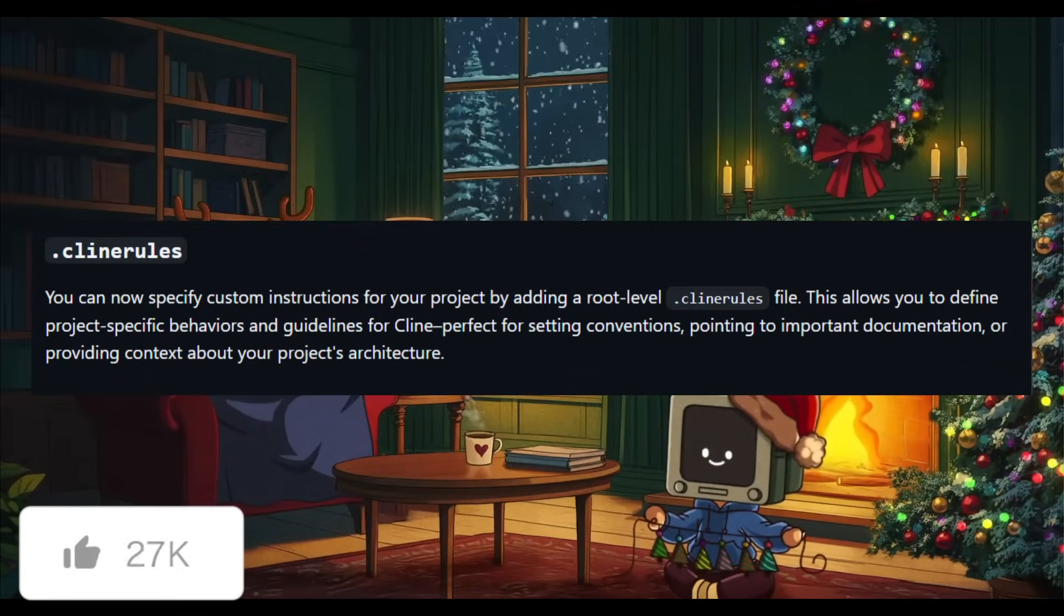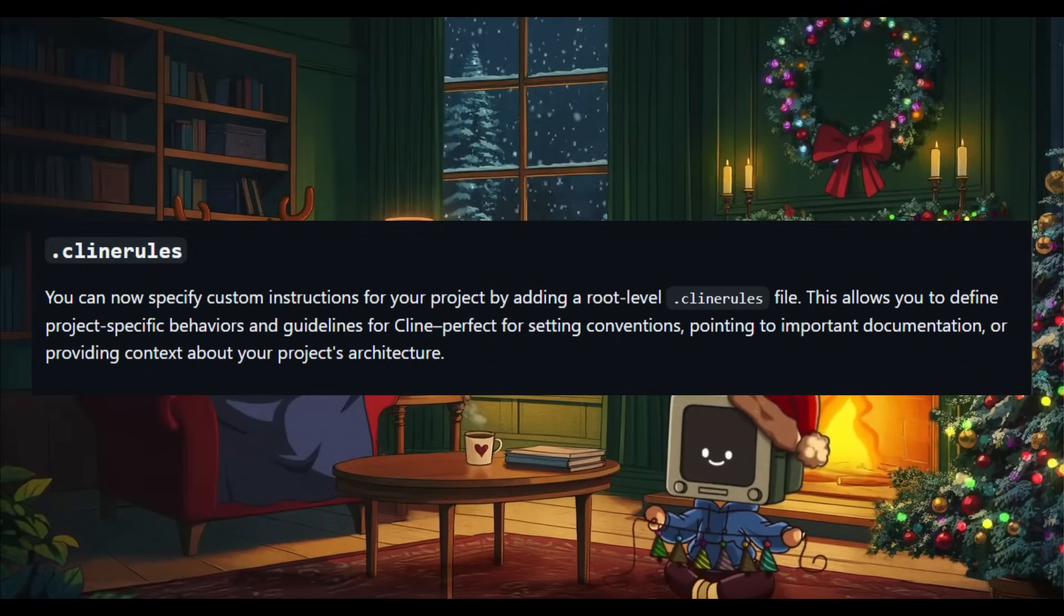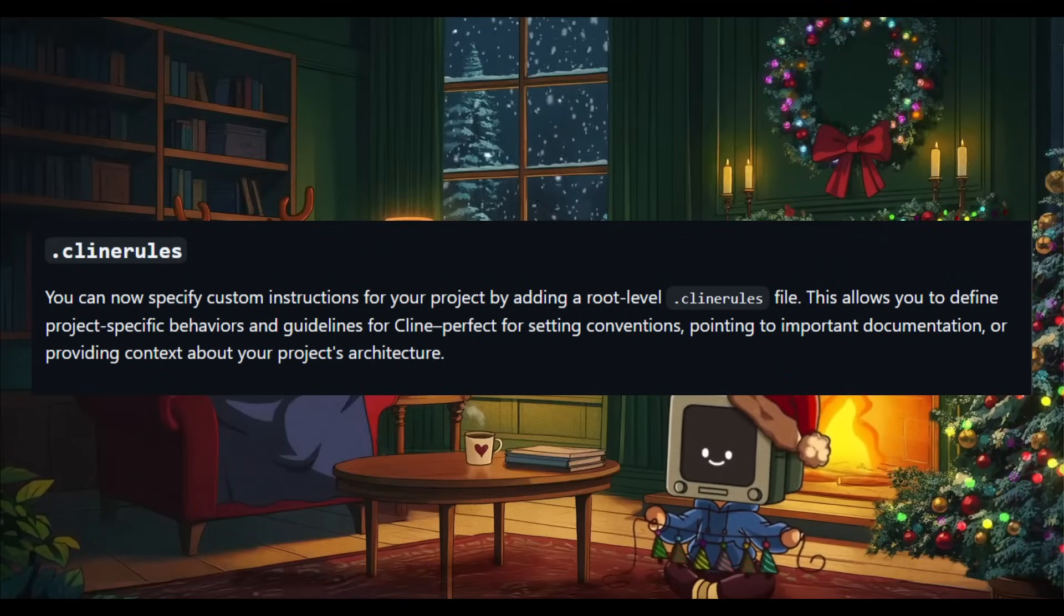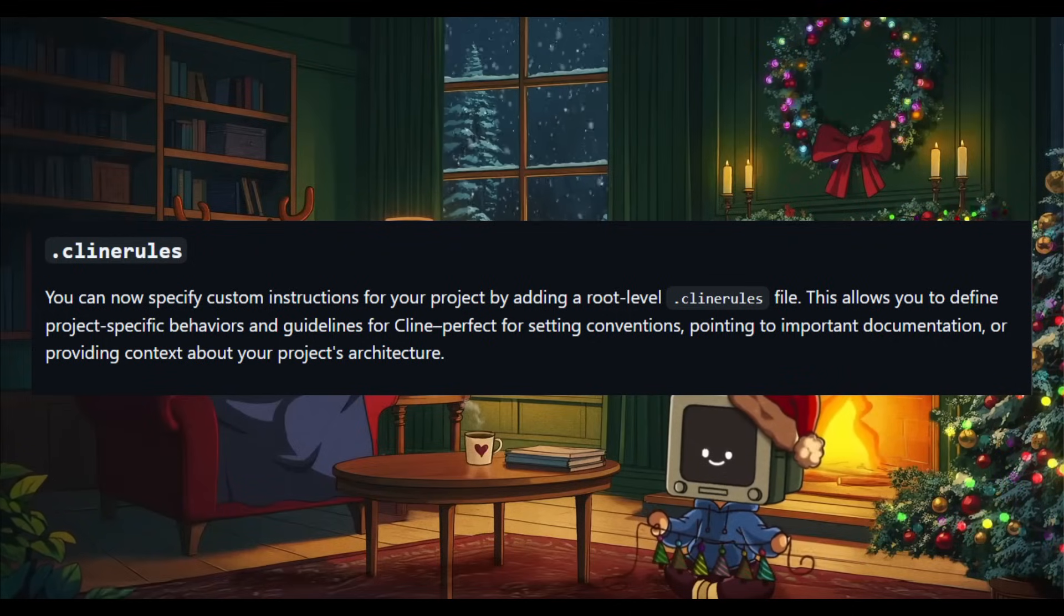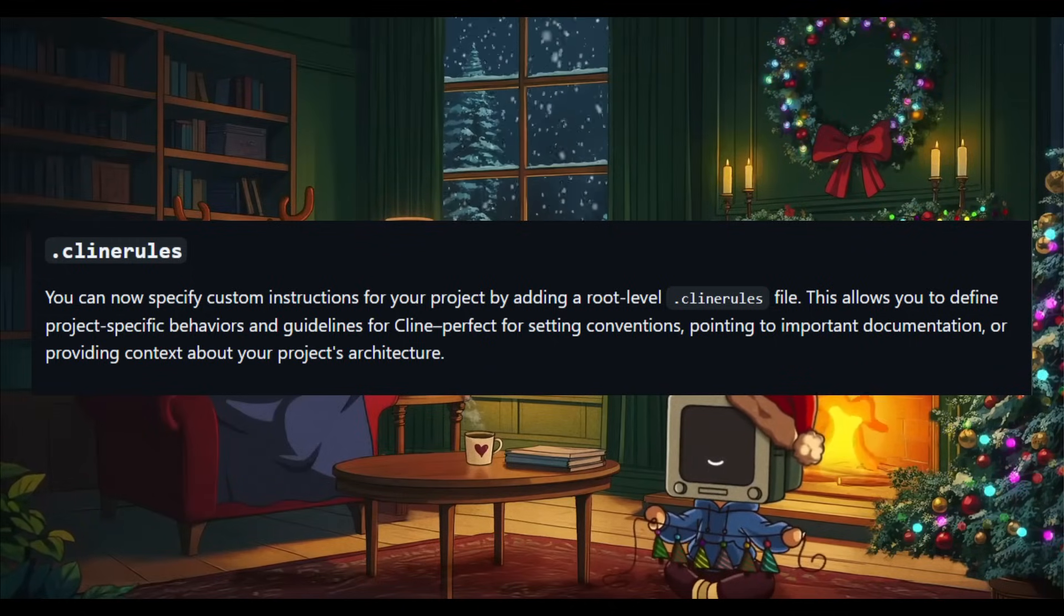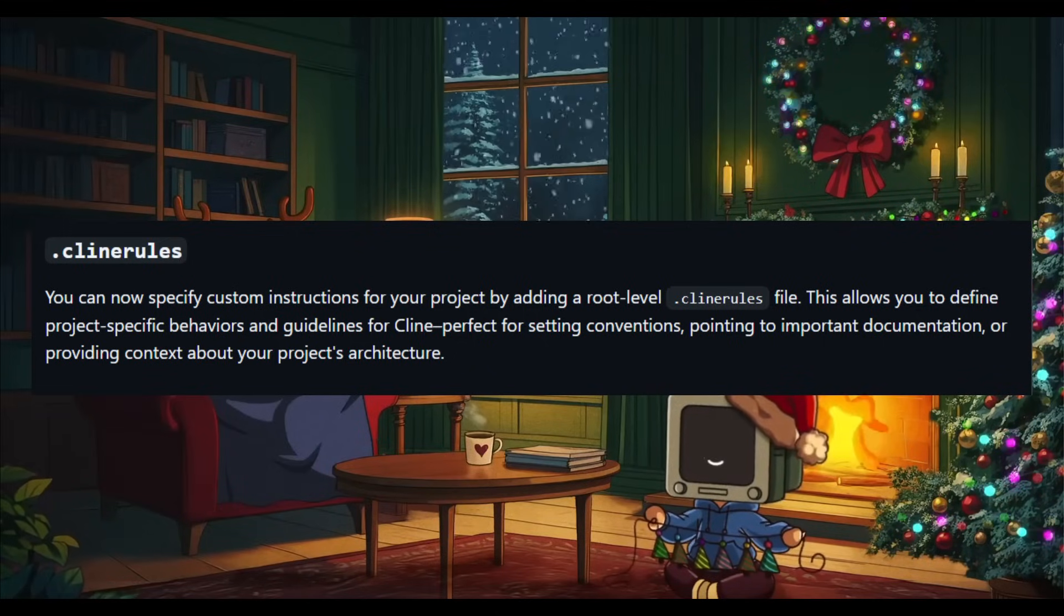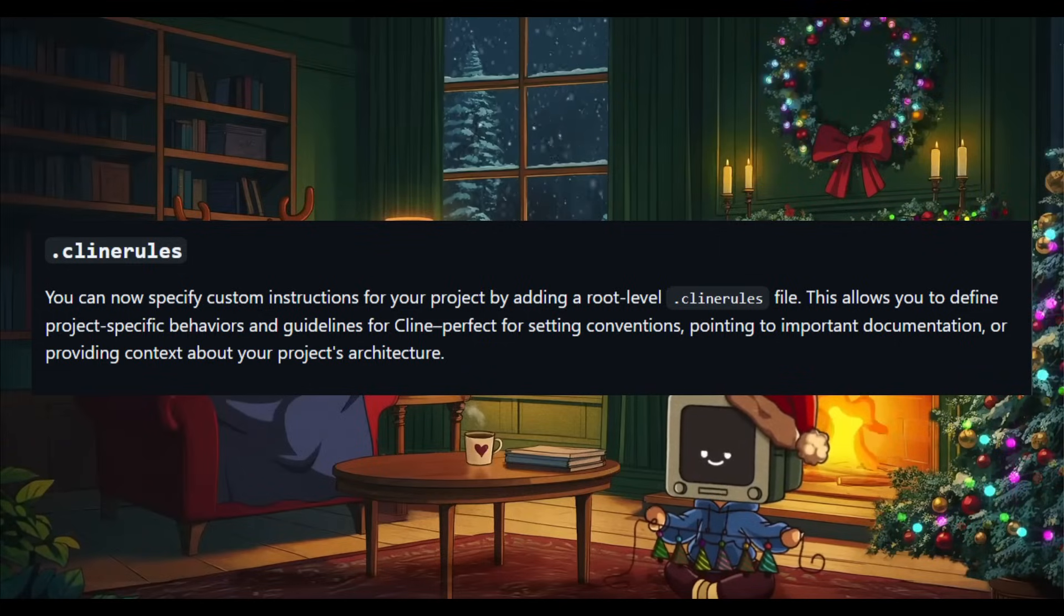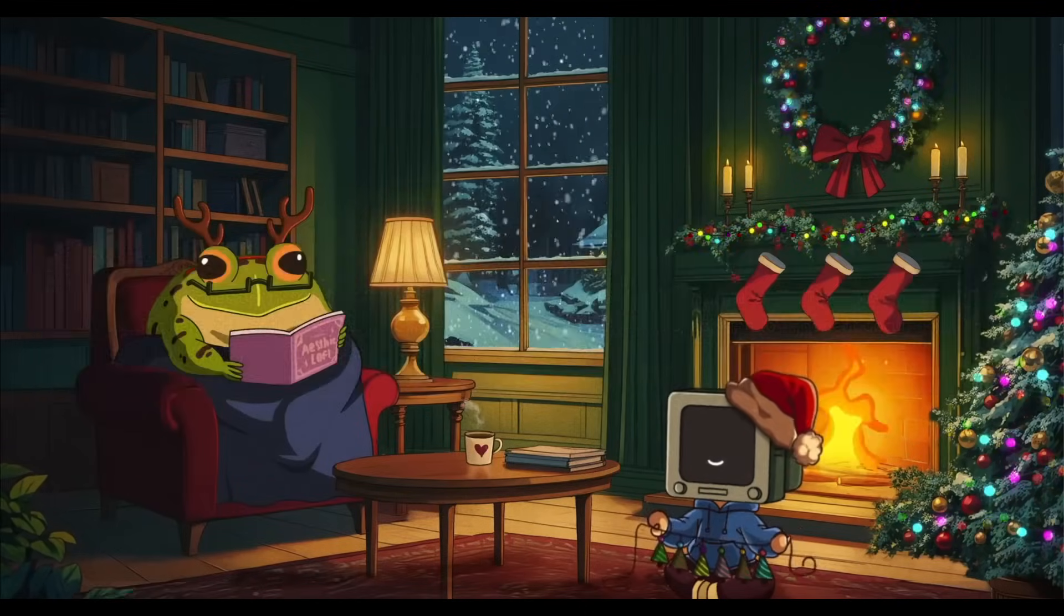Another new cool feature is that you can define custom instructions for your project with a root level Cline rules file. This is similar to Cursor's Composer, where you have that custom file in which you can set your rules, and it will basically have the AI agent follow along those instructions to execute your command. But now you have Cline rules, and this is a file that lets you set your project-specific behavior. You can set guidelines and even conversations for Cline, which is ideal for linking documentation or even providing context on your project's architecture. So you can see that this is also providing more flexibility for your AI agents to follow what your behaviors are for the agent.